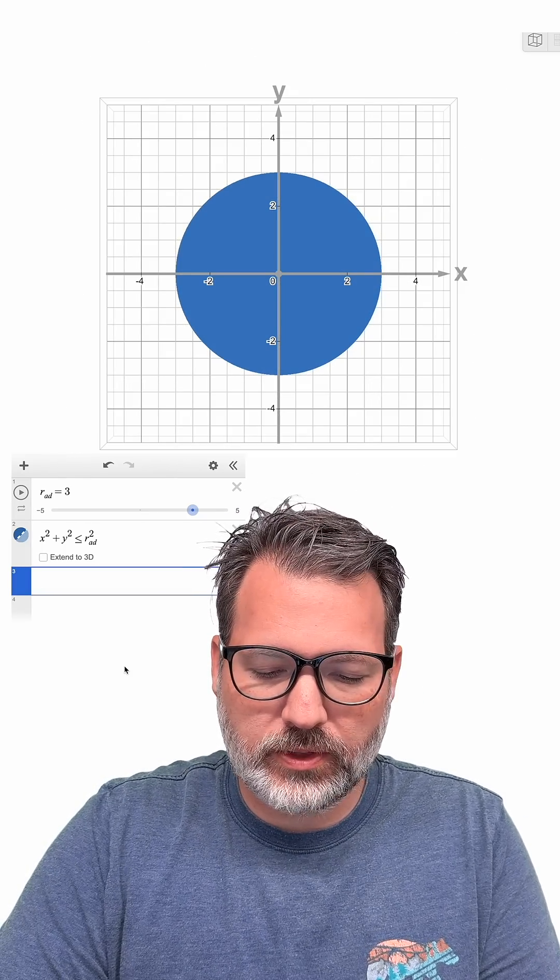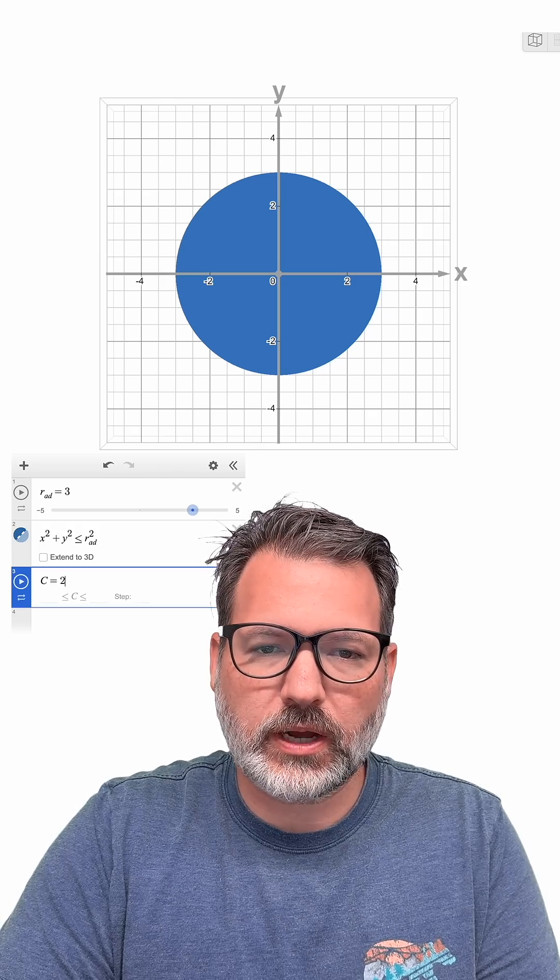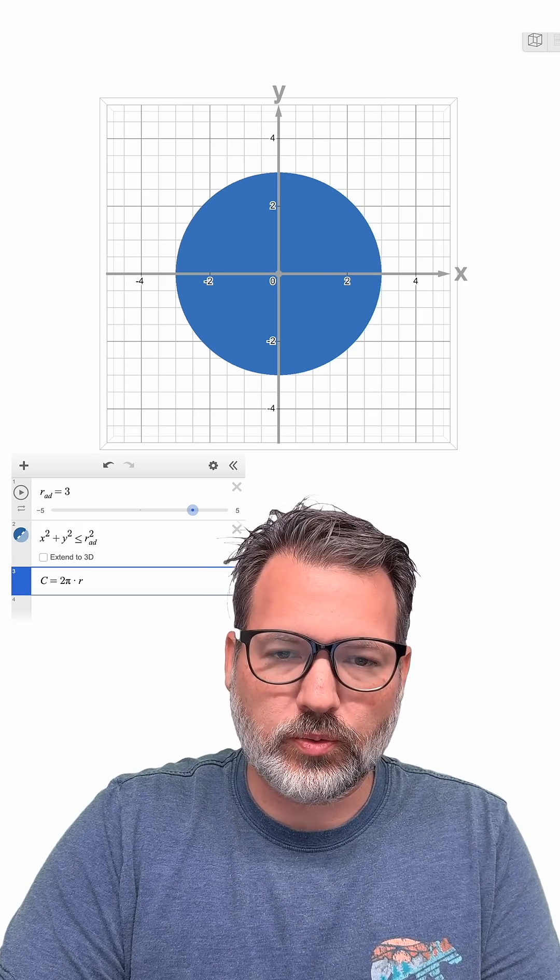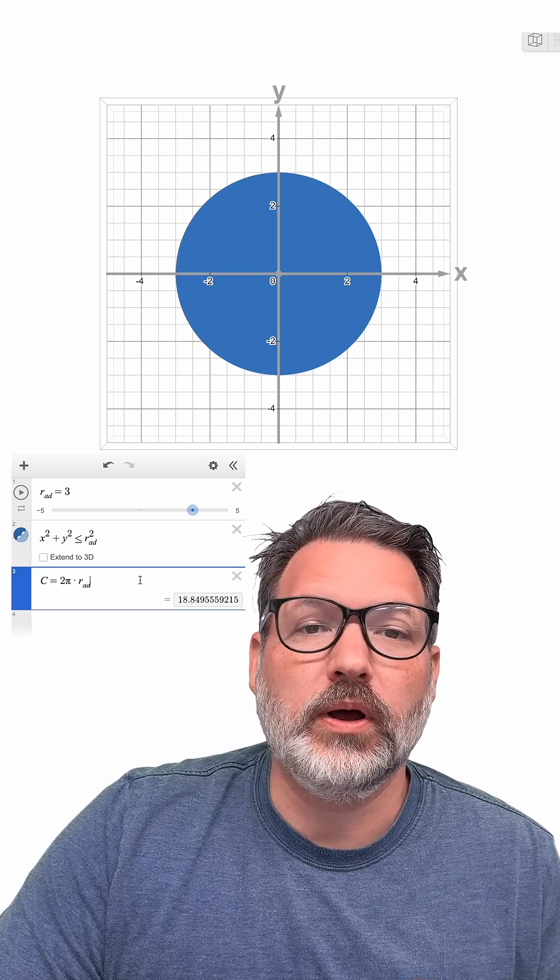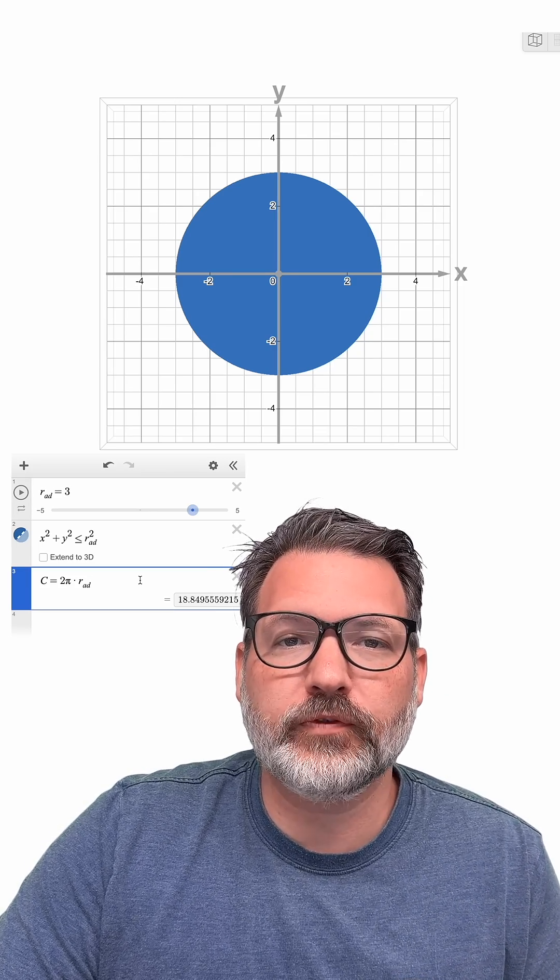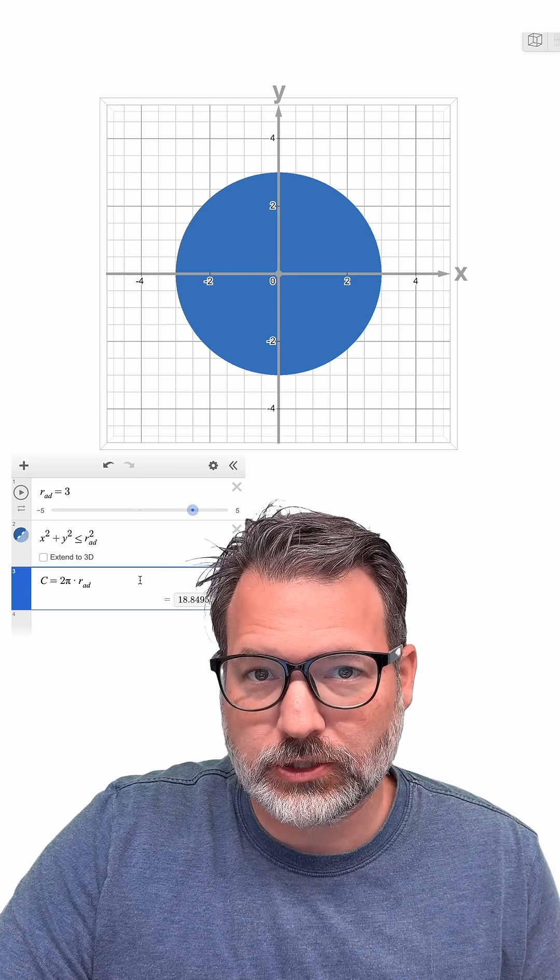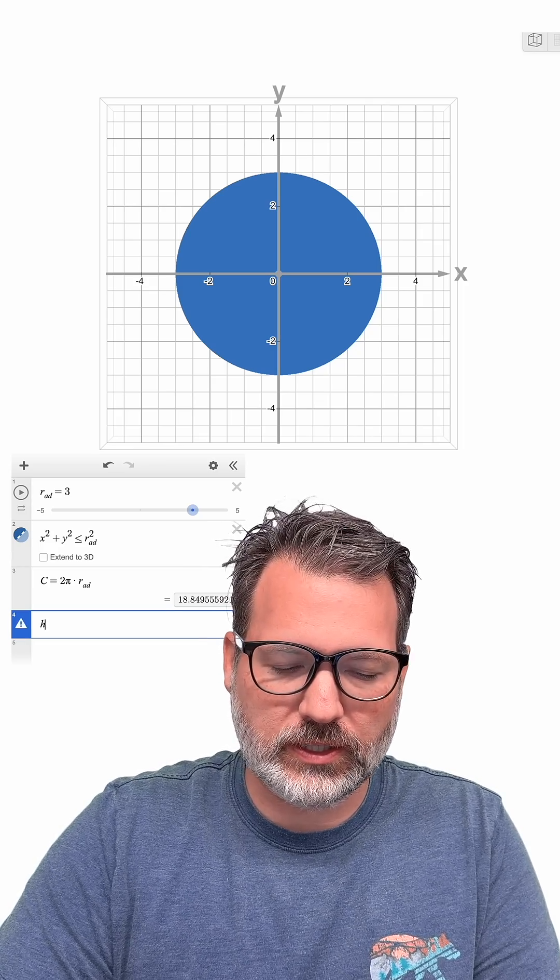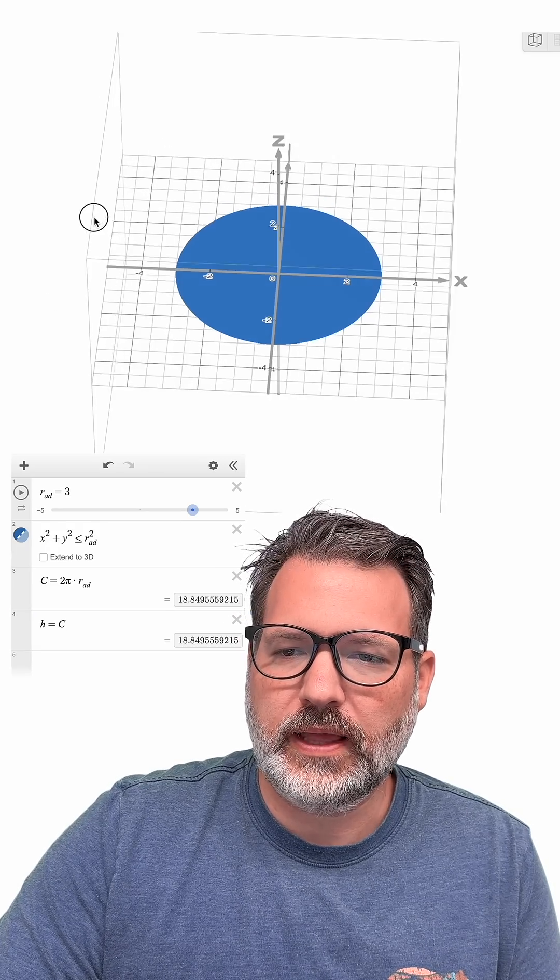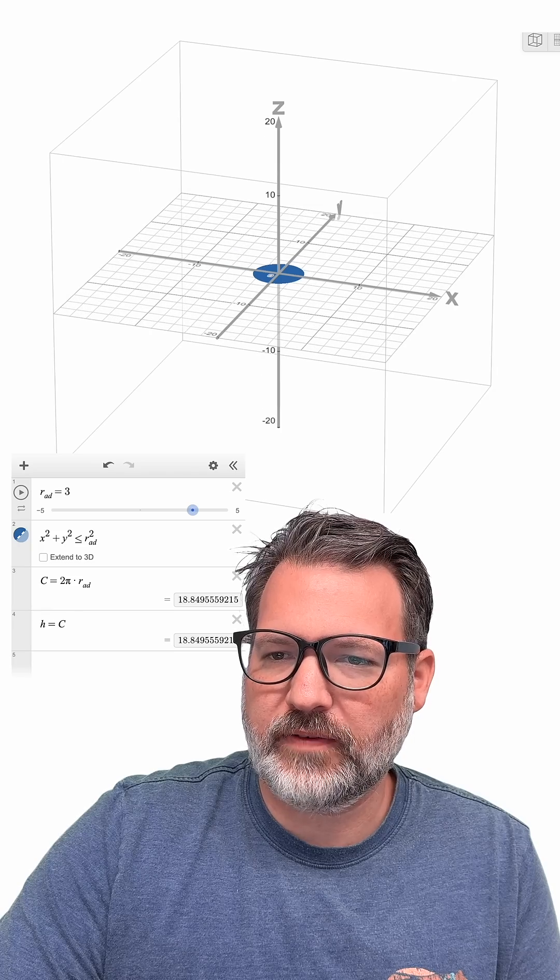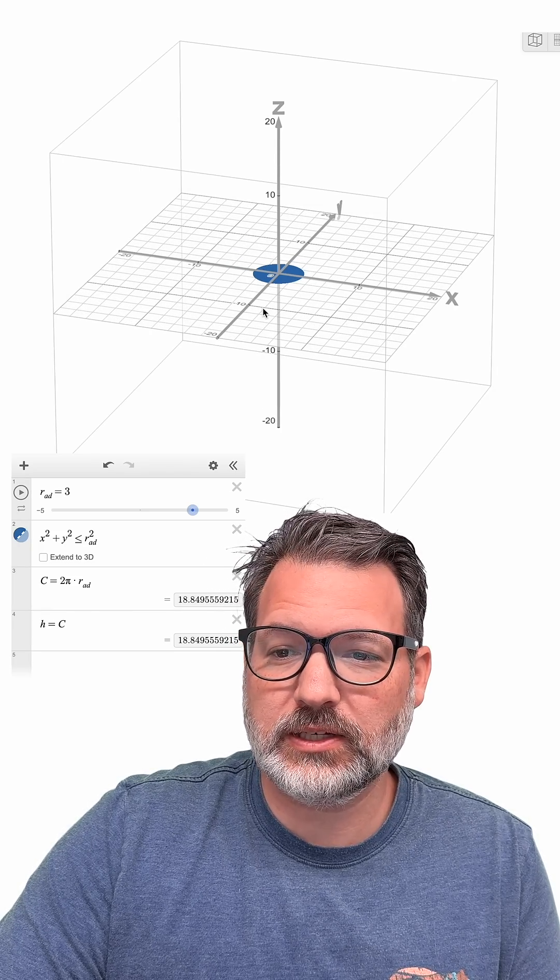Now, the distance around the cup is, of course, what we call circumference, and circumference is 2 times pi times the radius. So for us, that's the R-A-D. Wow, this cup with a radius of 3 has a circumference of 18.85-ish. And so if we set a height equal to this particular cup, so H equals C, and then we went into three dimensions, we would have to have at least roughly that much, a little less than 20.